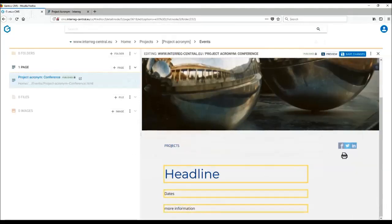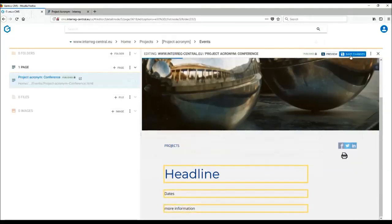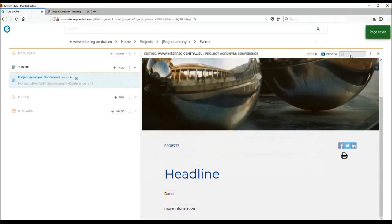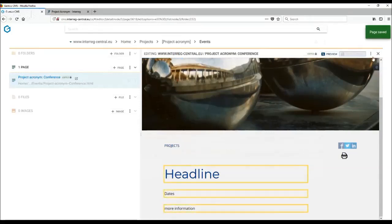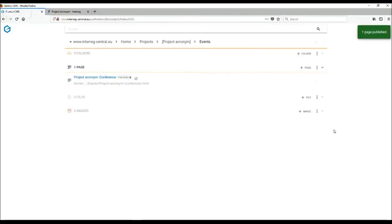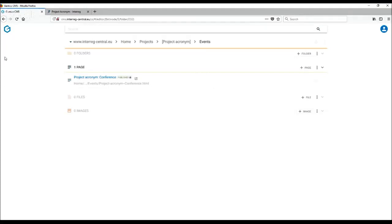So once you are happy with the information you have provided, remember to save changes and publish the page. Of course, without event overview being linked on your homepage, this page will not appear on your homepage and neither in the listing on the program website. So do remember to insert event overview into your homepage.